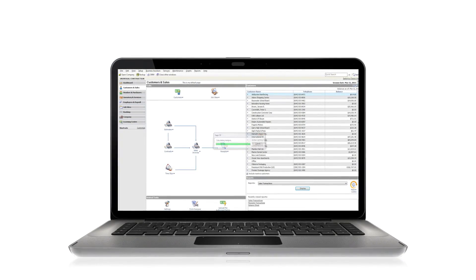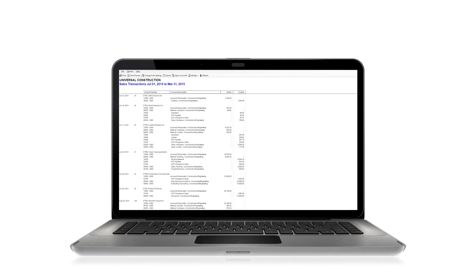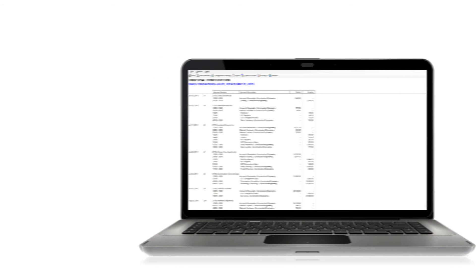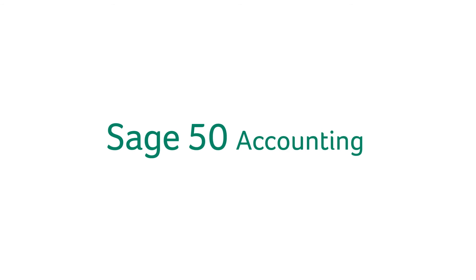It's automatically tracked in places such as your accounts receivables as well as the general ledger. With Sage 50 you can get invoices out to customers faster and keep an accurate record of money owed to you.